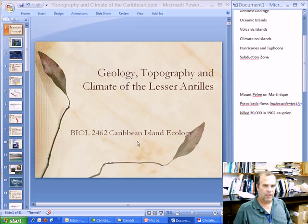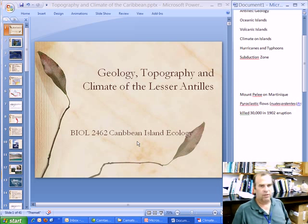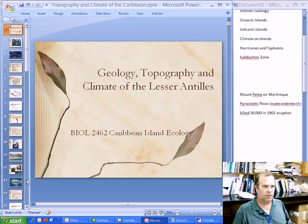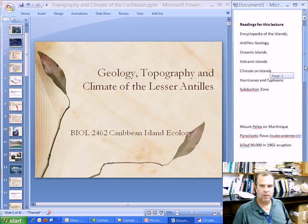Welcome back to the second part of the lecture on geology, topography, and climate of the Lesser Antilles. We've been talking about geology and topography of the Lesser Antilles, and now we're going to get on to the climate. Readings for this particular part of the lecture are from the Encyclopedia of the Islands: climate on islands, hurricanes, and typhoons.